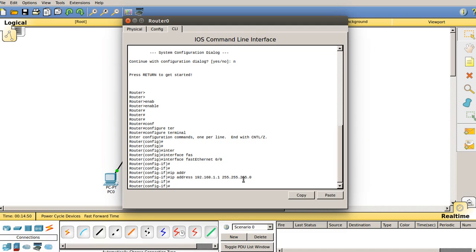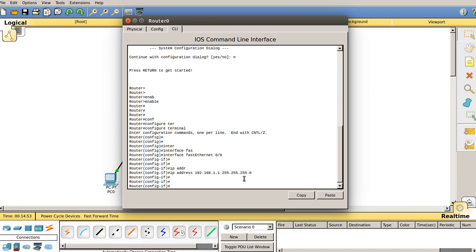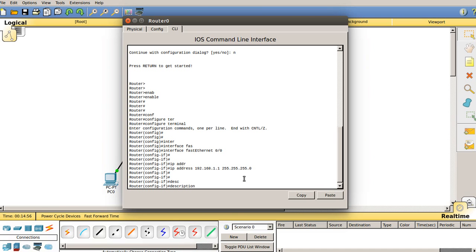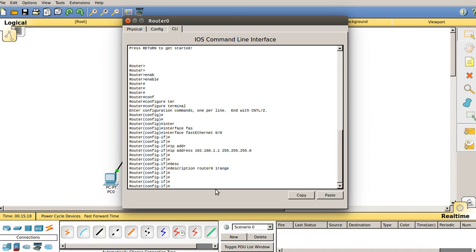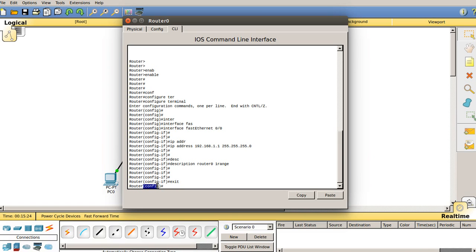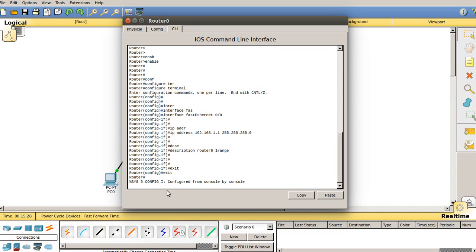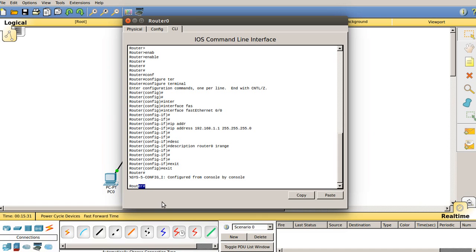You can also add a description if you want. Type the 'description' command followed by any label — for example '1range' — just for reference purposes. Since I've configured this router for the 1.x range, I'll type 'exit' to leave the interface mode and return to configuration mode, then press 'exit' again to go back to user privilege mode. I'll close this terminal now.